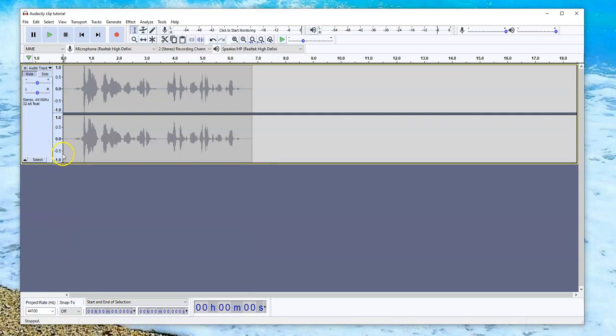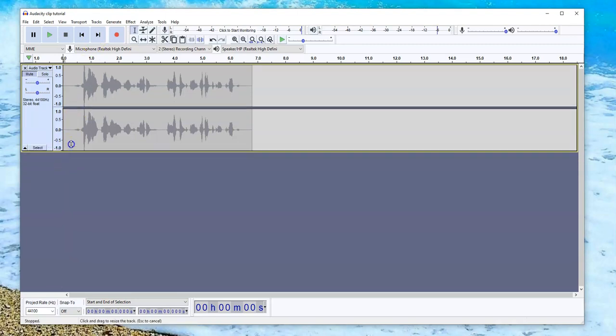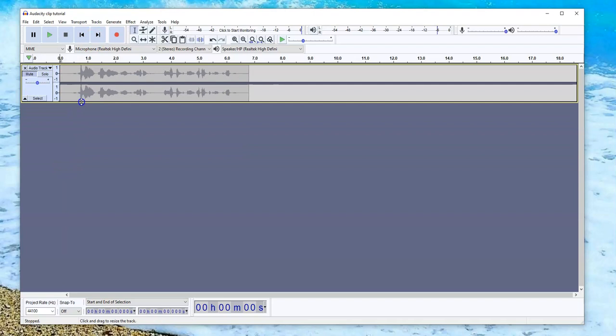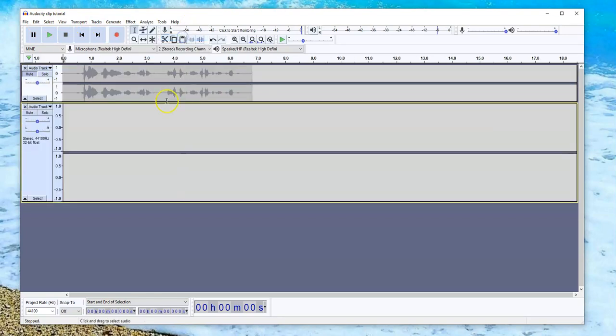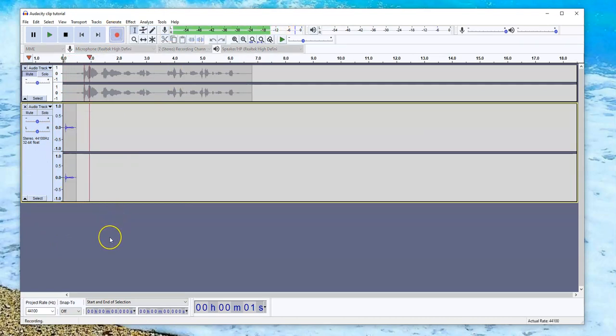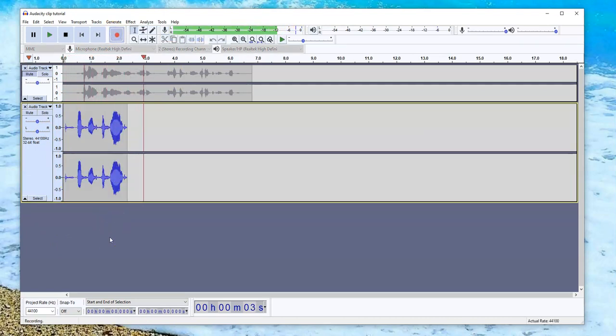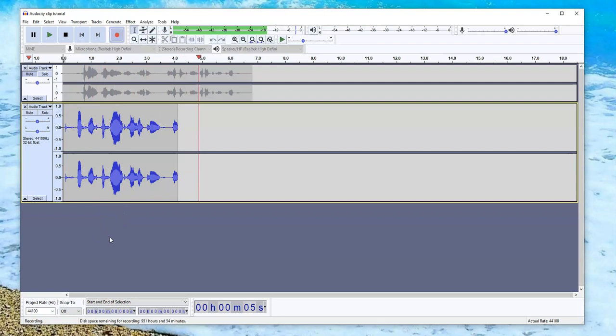But I'm going to start here at the beginning. So I'm just going to make this a little bit smaller and I'm going to add a new track, stereo track, and let's record again. This is for slide number two. Thank you for listening.